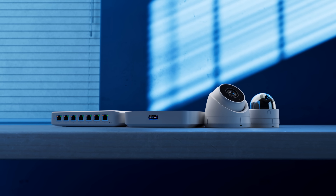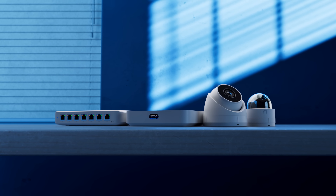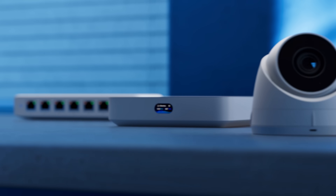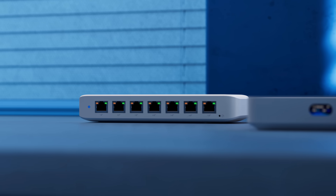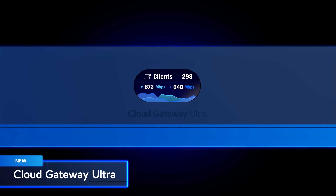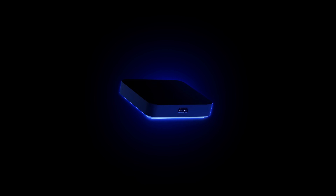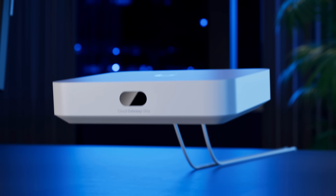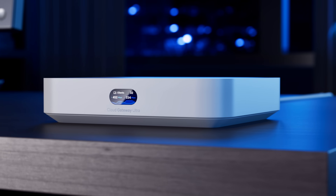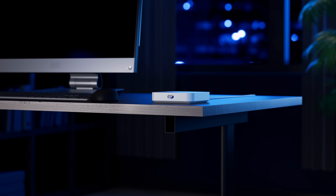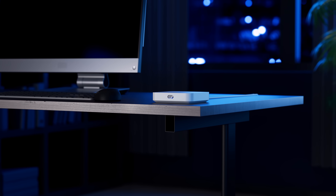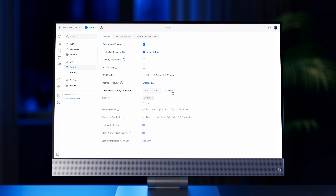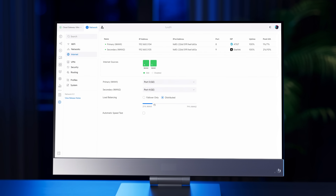We're excited to announce four new additions to our Unify Ultra product line, each designed to deliver innovative IT at exceptional value. Cloud Gateway Ultra provides a complete Unify network experience in a strikingly compact form factor. Perfect for smaller yet high-performance sites, it supports 30-plus Unify devices and 300-plus client devices, offers gigabit routing with intrusion prevention, and supports multi-WAN load balancing.